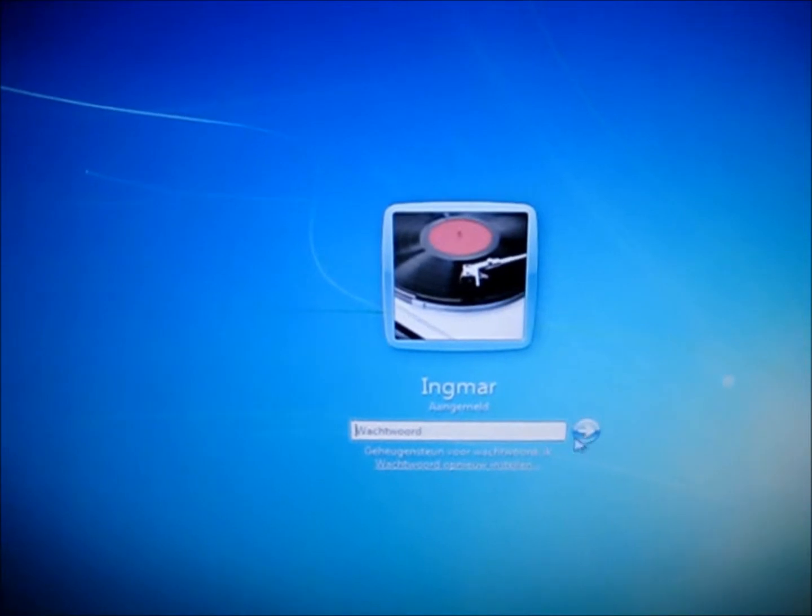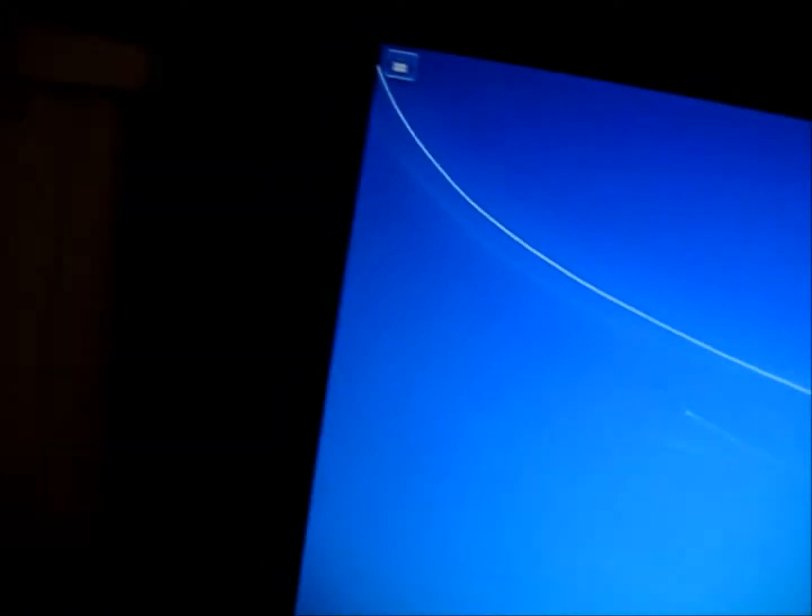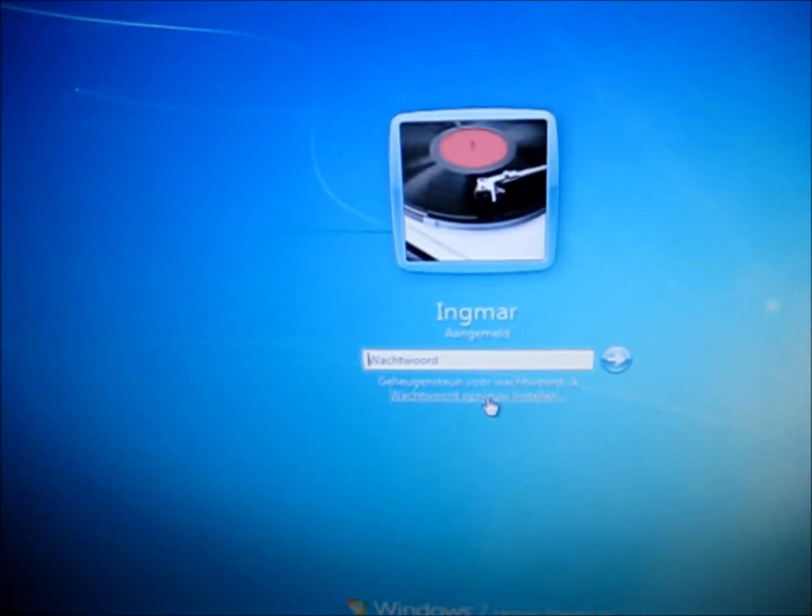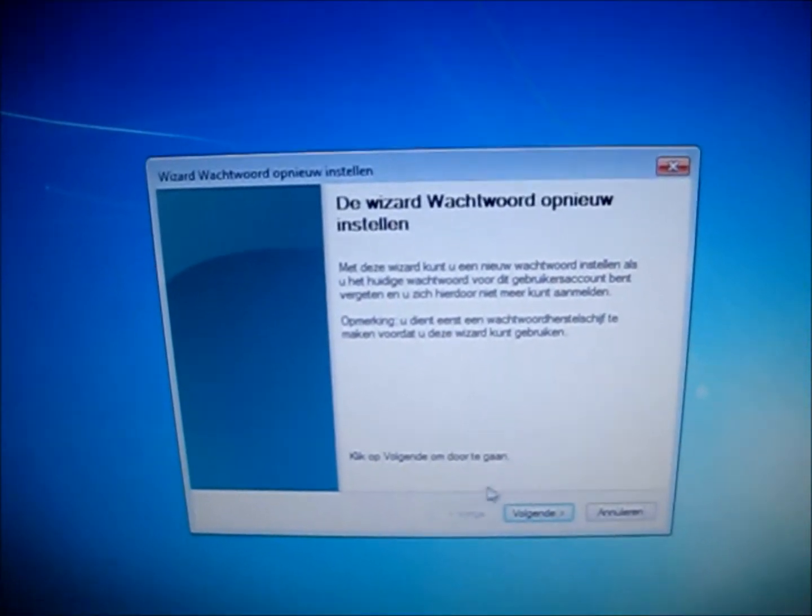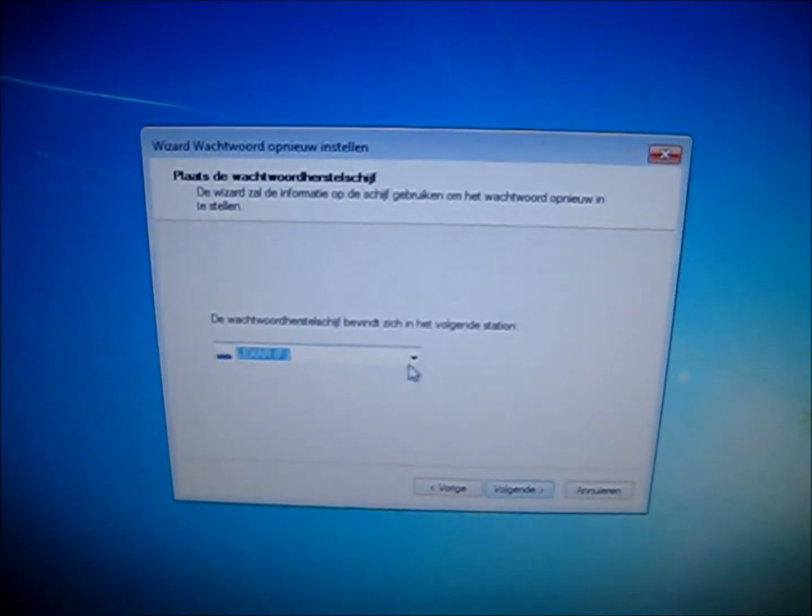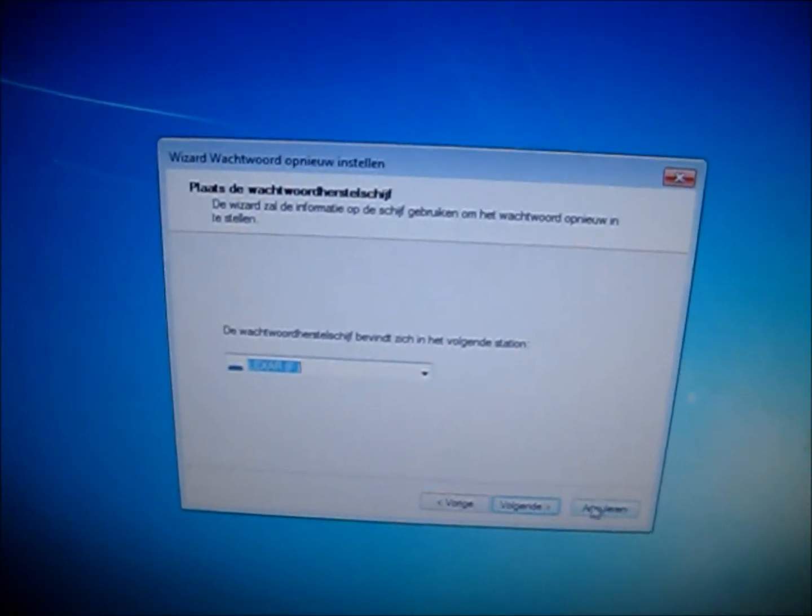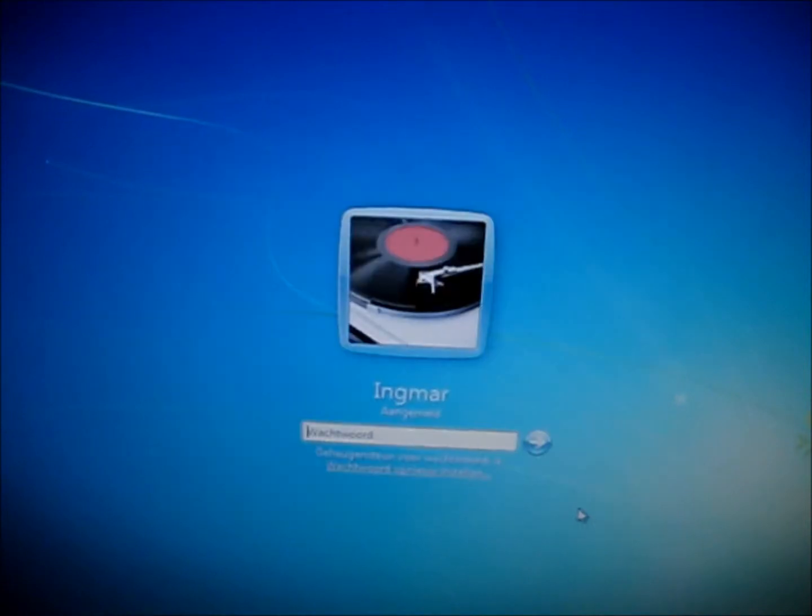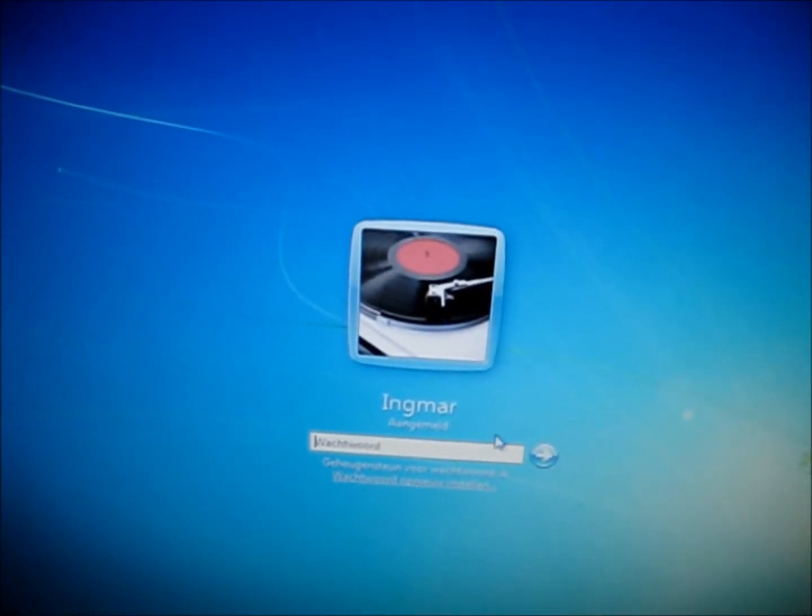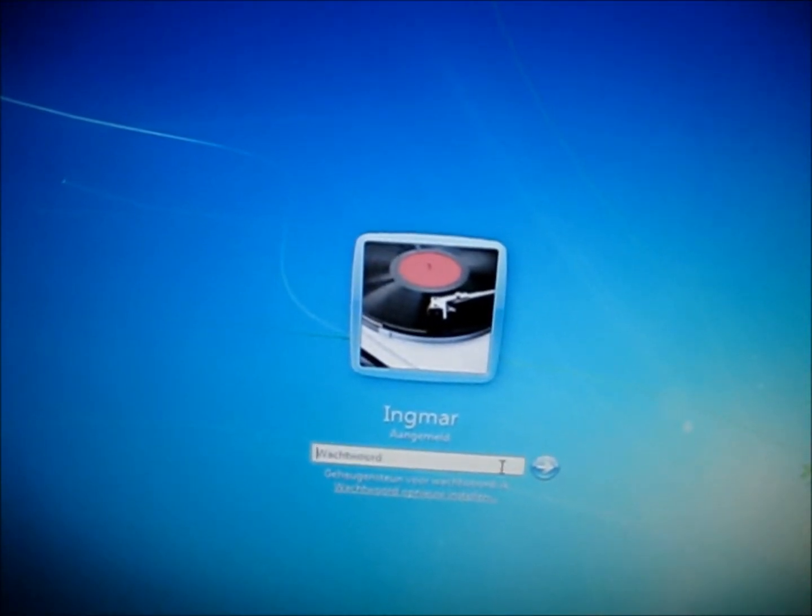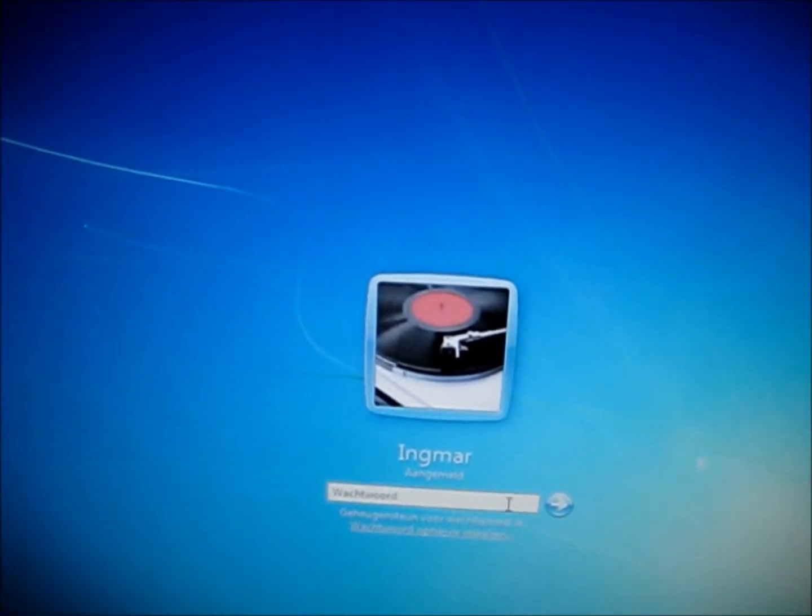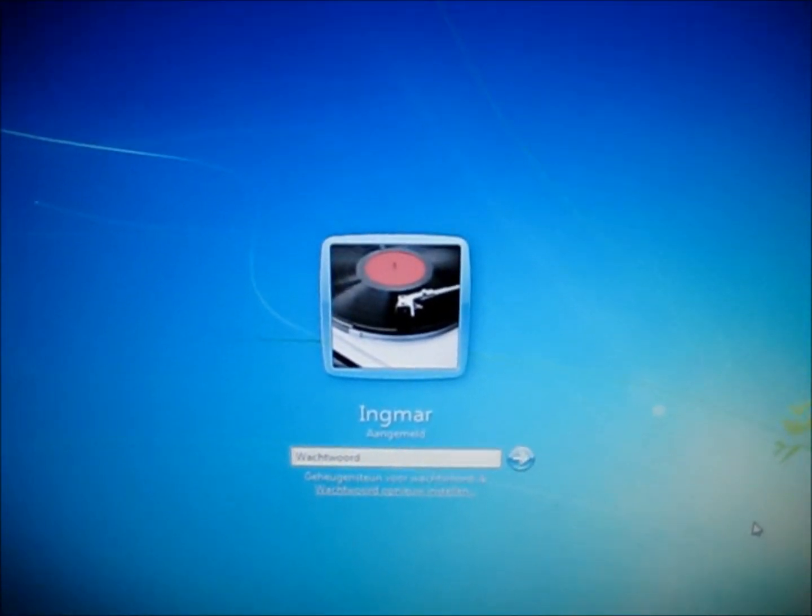So you try to recover your password and you click on it and it says wizard and you click next and then you need a reboot disk or something, a drive. So you don't have that and you don't want to spend too much time downloading. I've got a solution for you guys.